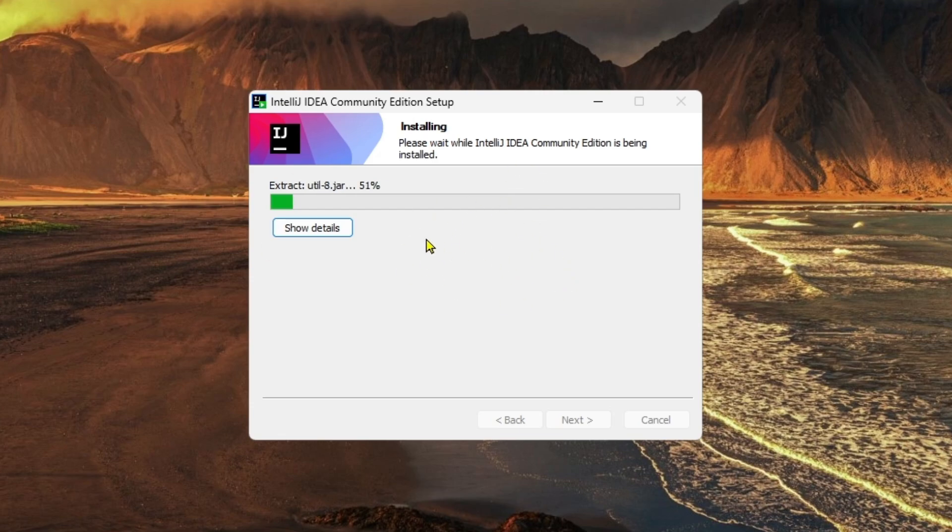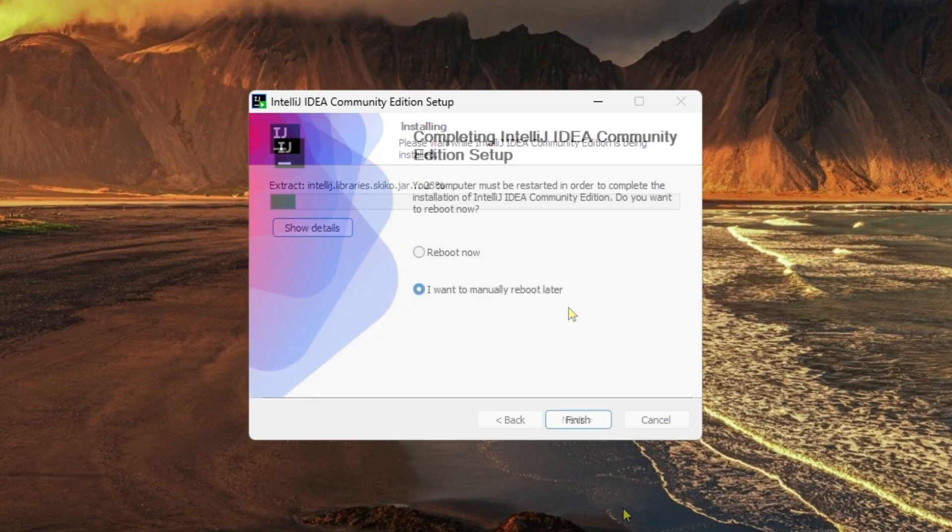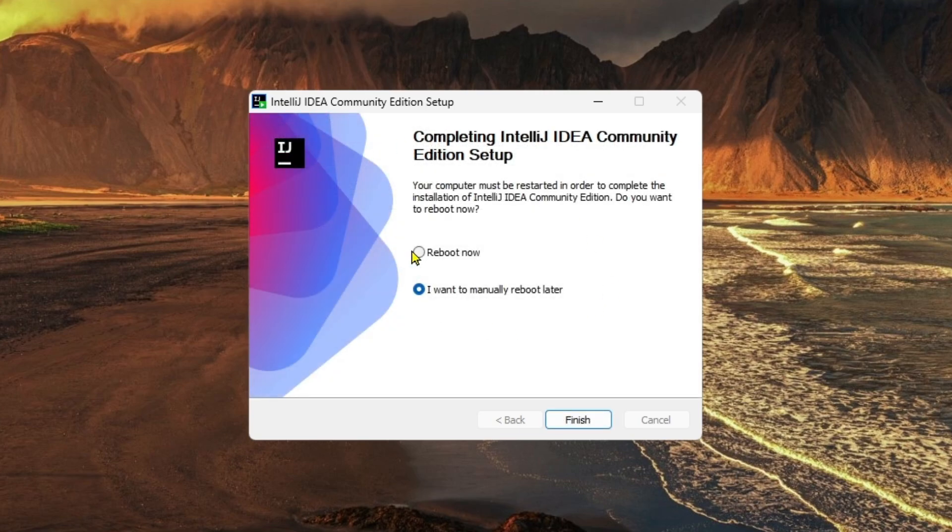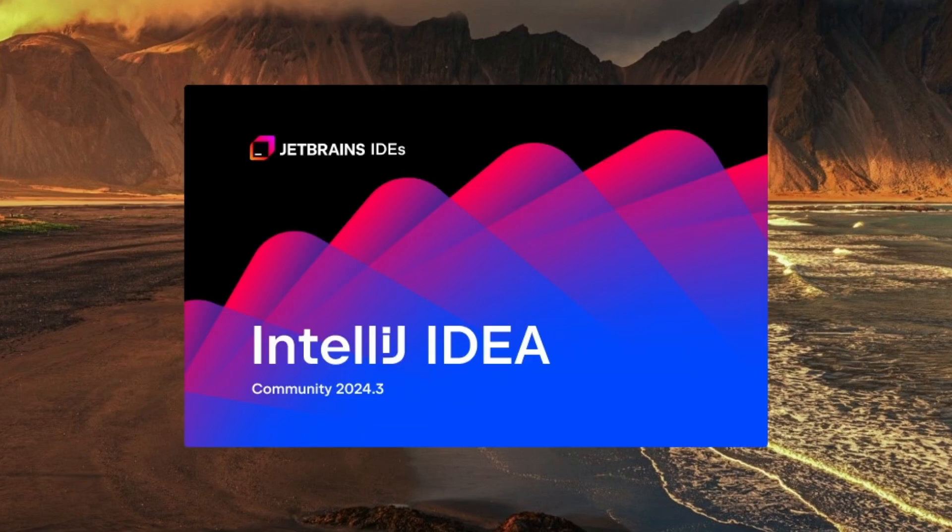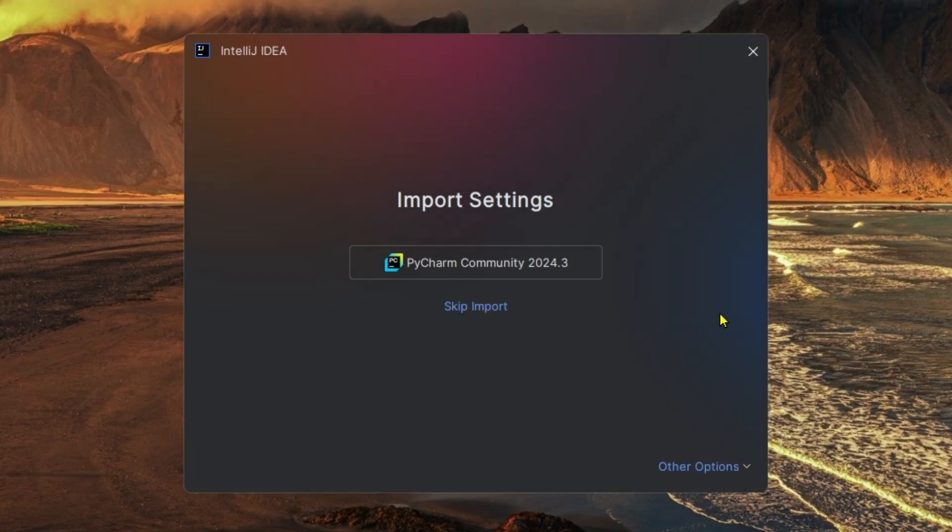As you can see, the installation is completed. Now if you want to reboot it right now, you can do it, or you can also do it manually. I'm going to reboot it manually, going to click on Finish, and going to open IntelliJ Community Edition from here.